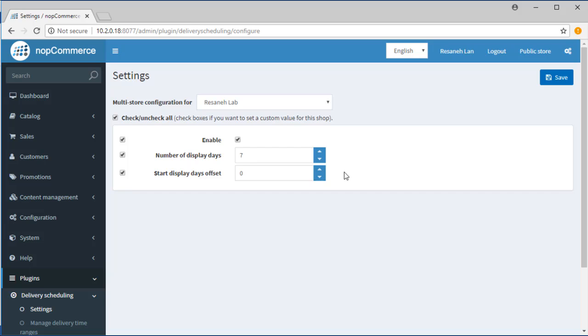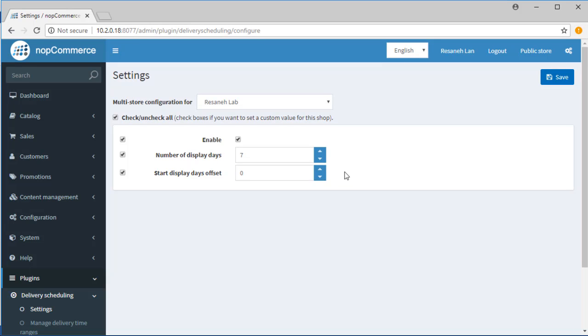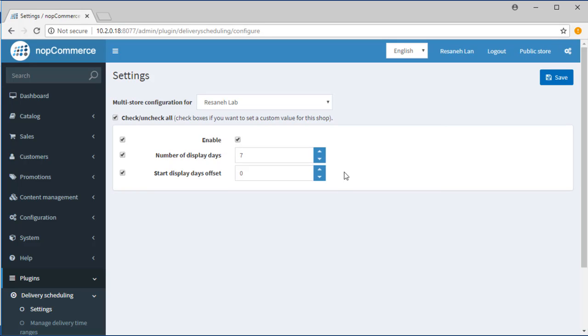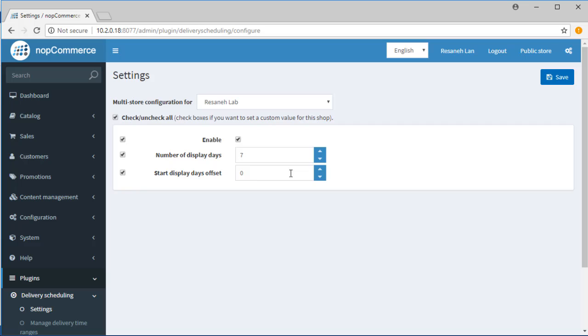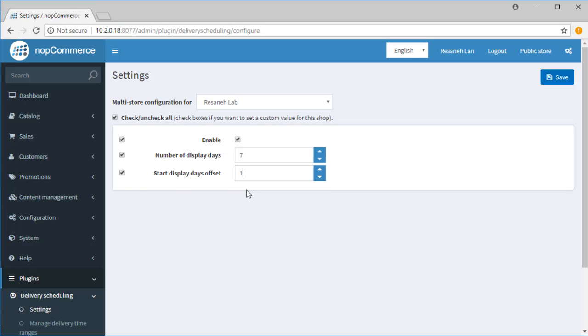Start Display Days Offset indicates the time interval between order date and first available delivery date. For example, we set the value as 1 and it means that if anyone submits an order today, the first available choice is going to be tomorrow.